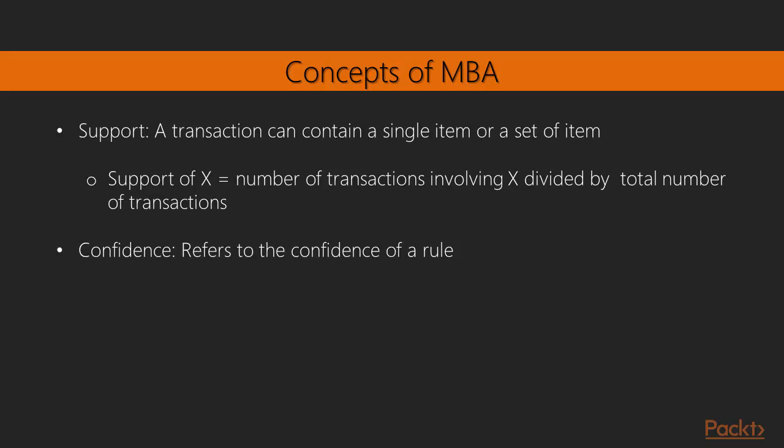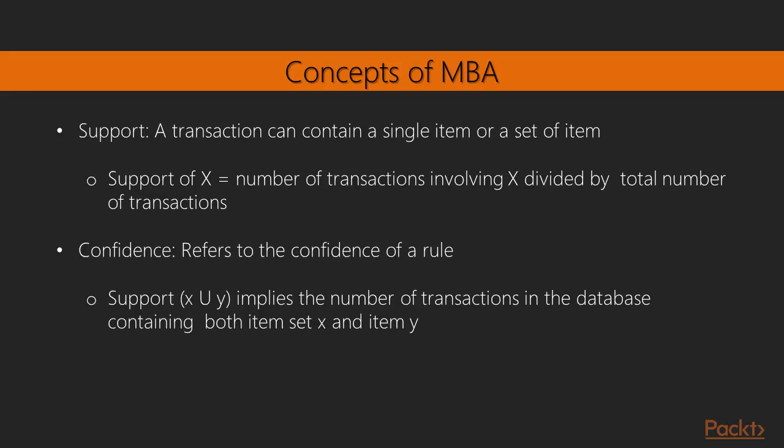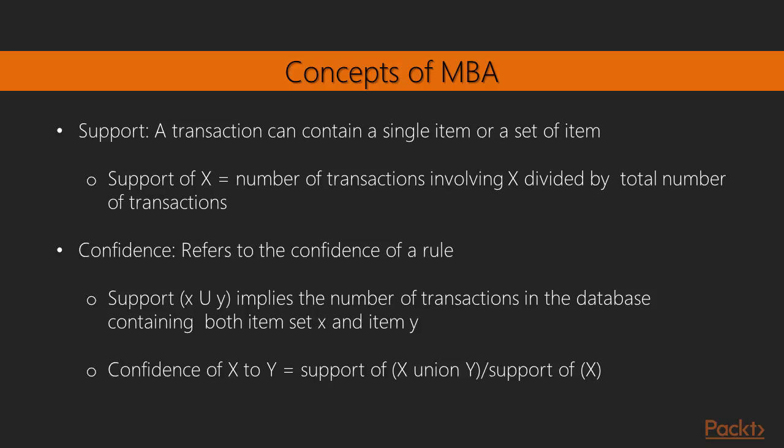Confidence. Confidence always refers to the confidence of a rule. It can be defined as confidence of x to y. Hence support x union y implies the number of transactions in the database containing both item set x and item y. Confidence of x to y equals support of x union y divided by support of x.